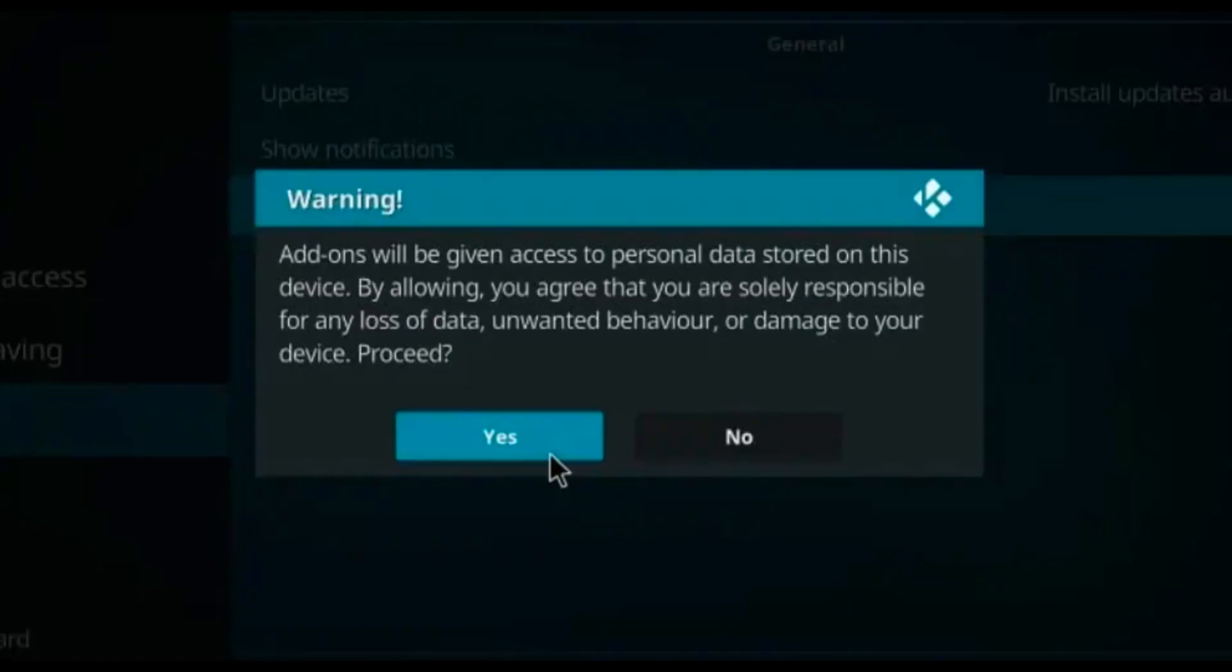Now here as you can see on the box, add-ons will be given access to personal data stored on this device. By allowing, you agree that you are solely responsible for any loss of data, unwanted behavior, or damage to your device. So if you proceed, just need to tap on yes.